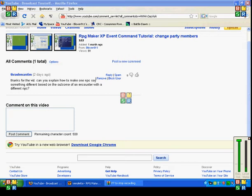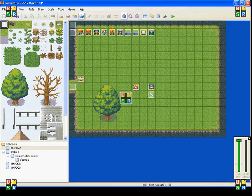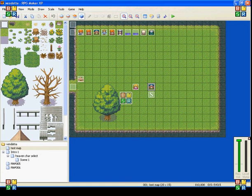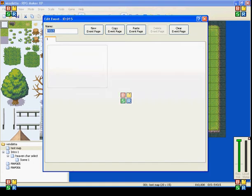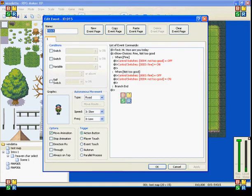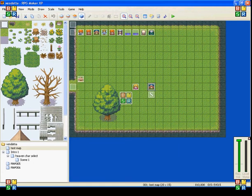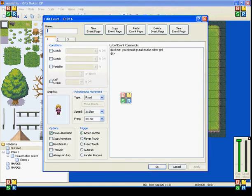So I'm going to tell you now that this is all using switches. So I have two NPCs here, two girls. And the first one, actually the second one...